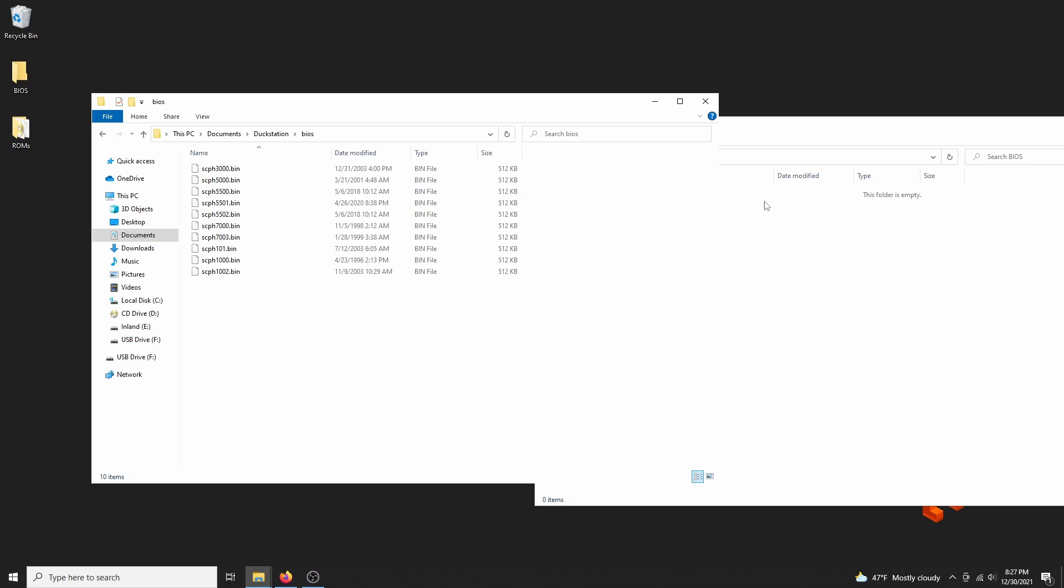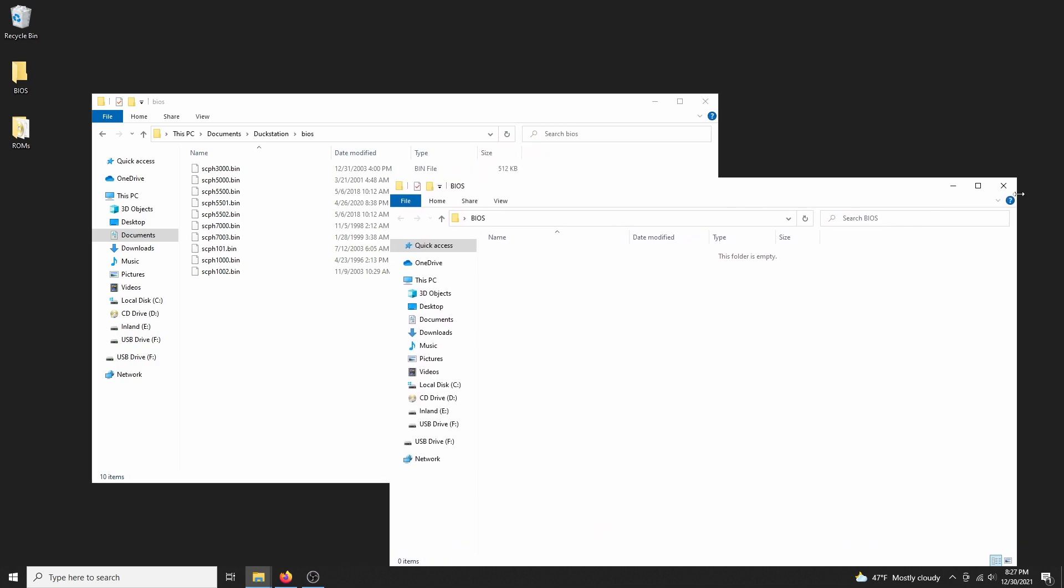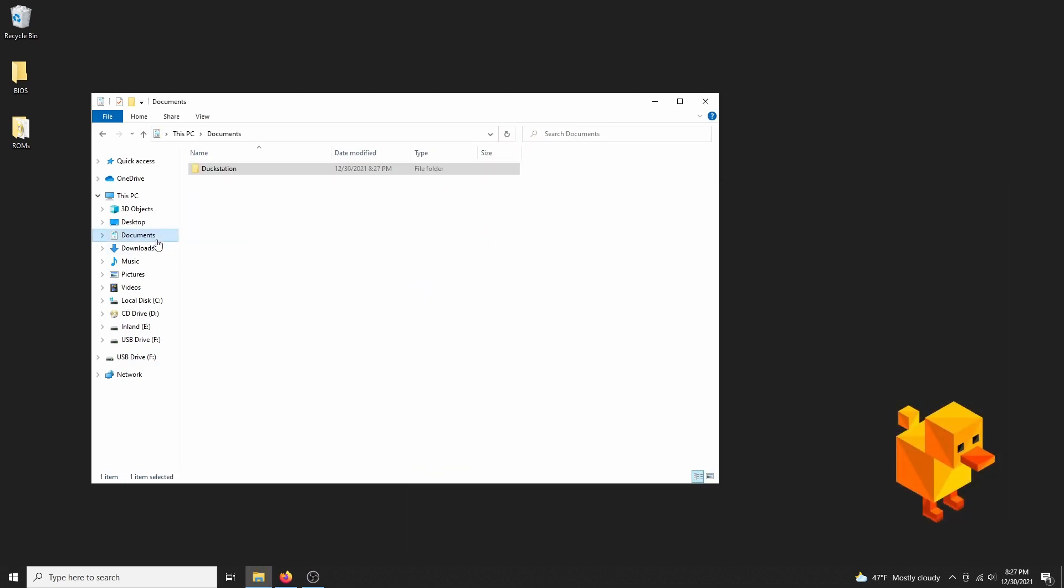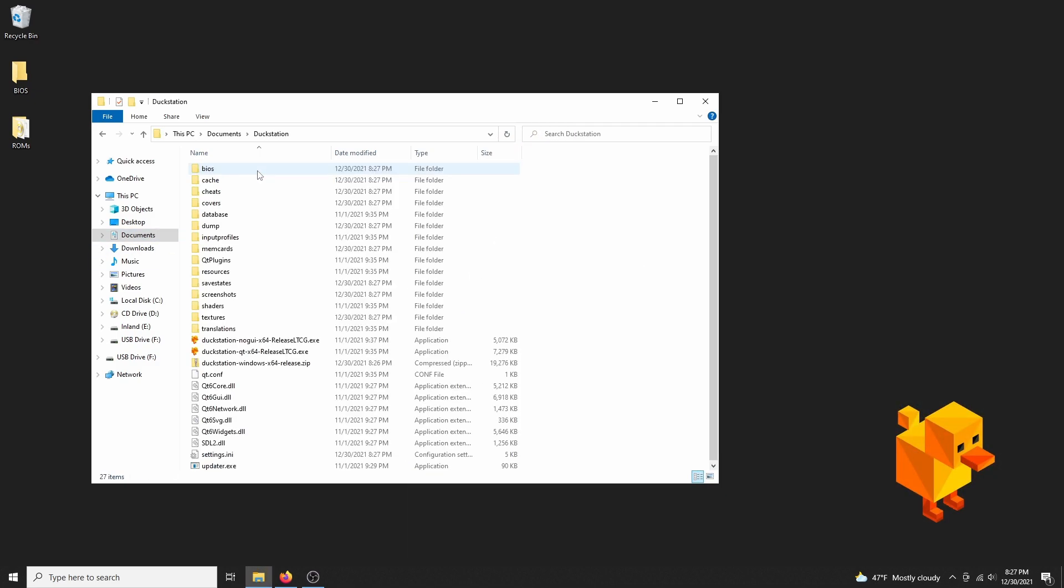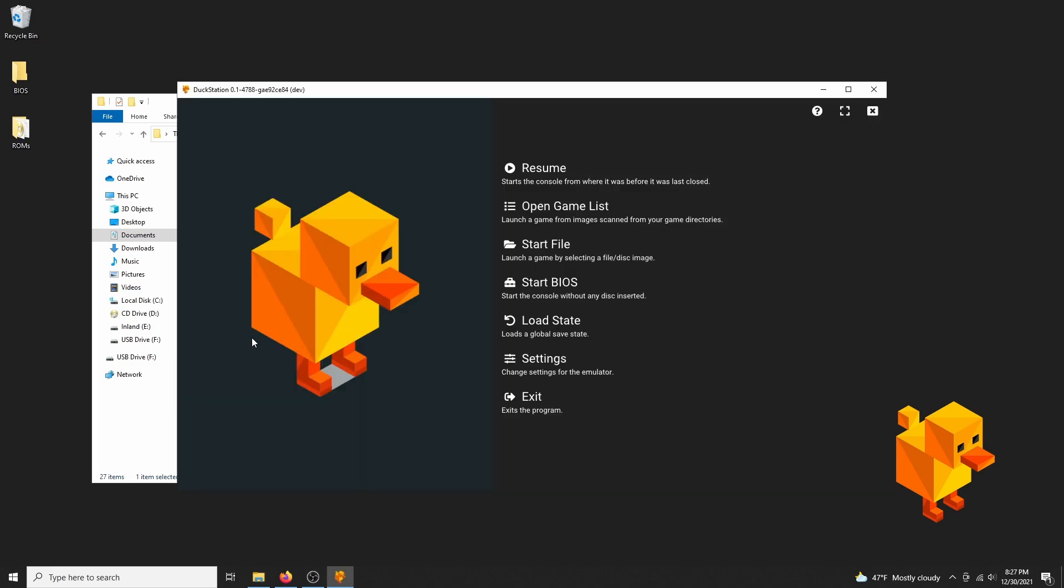I'm going to be setting up the emulator on the no GUI version, since it's my favorite. It's simplistic, and you can easily access all of the options. So next, we need to map our controller buttons.